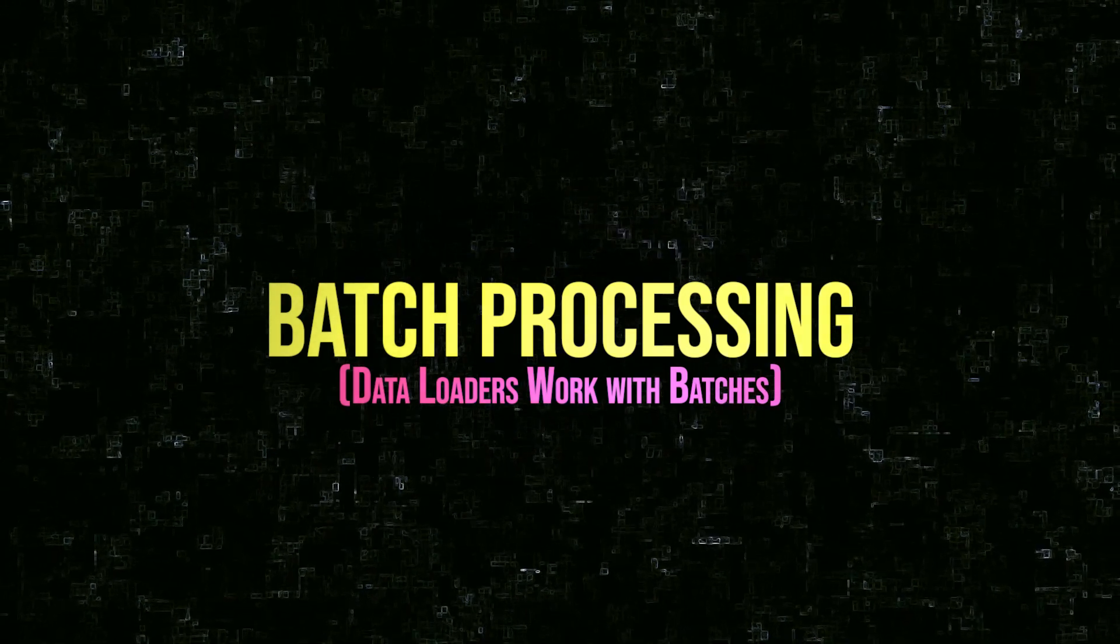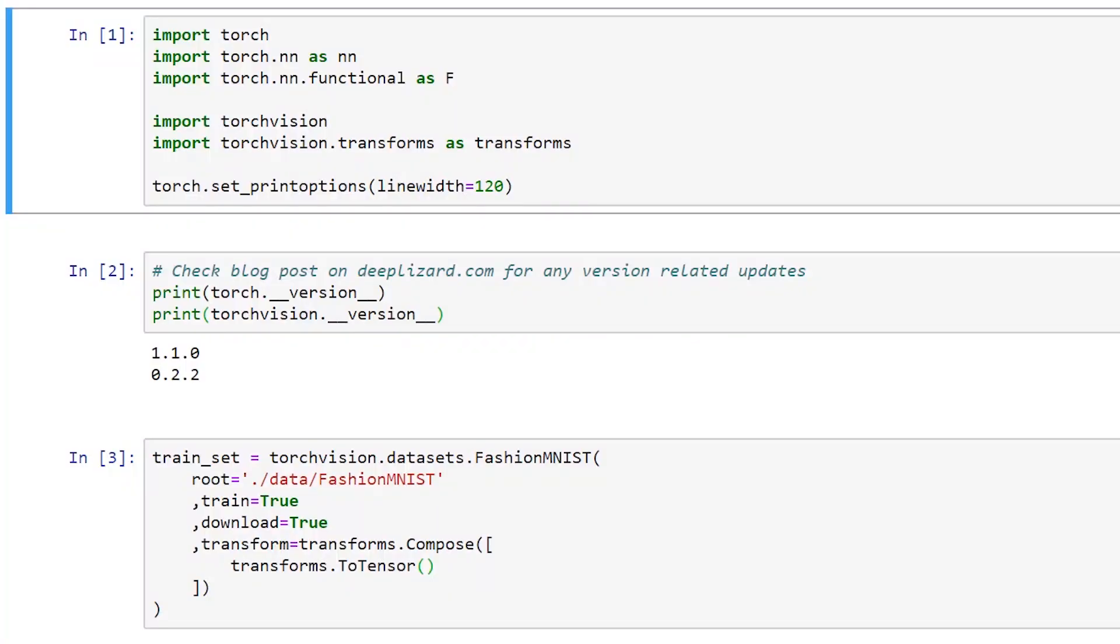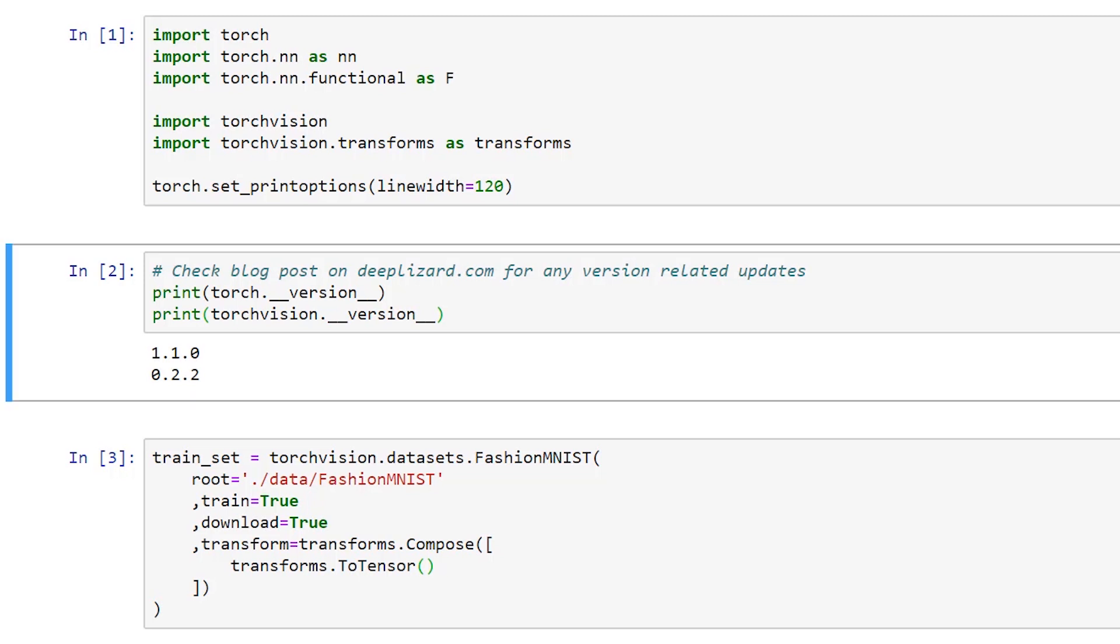Let's begin by reviewing the code setup from the last episode. First we have our imports. Next we're going to take a look here at the version of PyTorch that I'm using. I'm using version 1.1.0 which is the most recent version as of the time of the recording of this video.